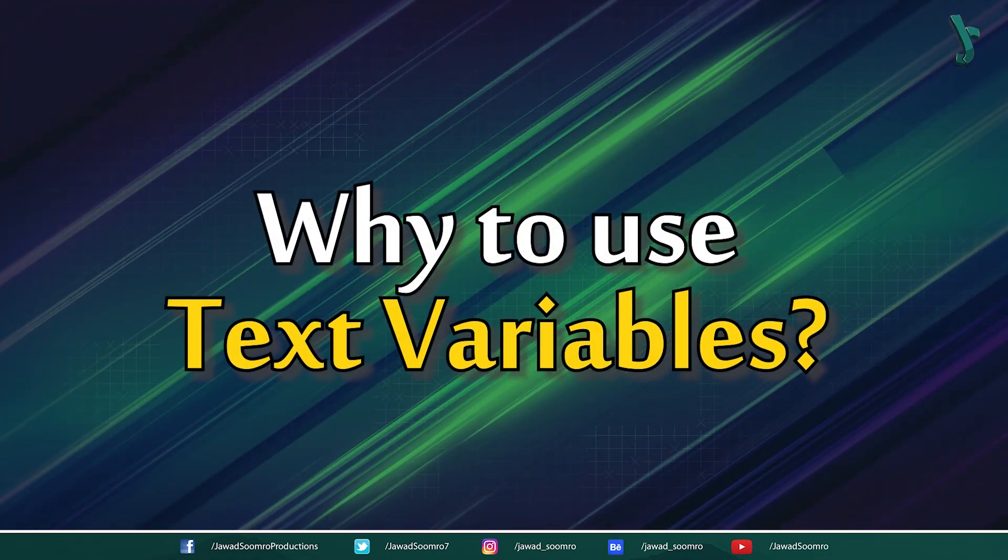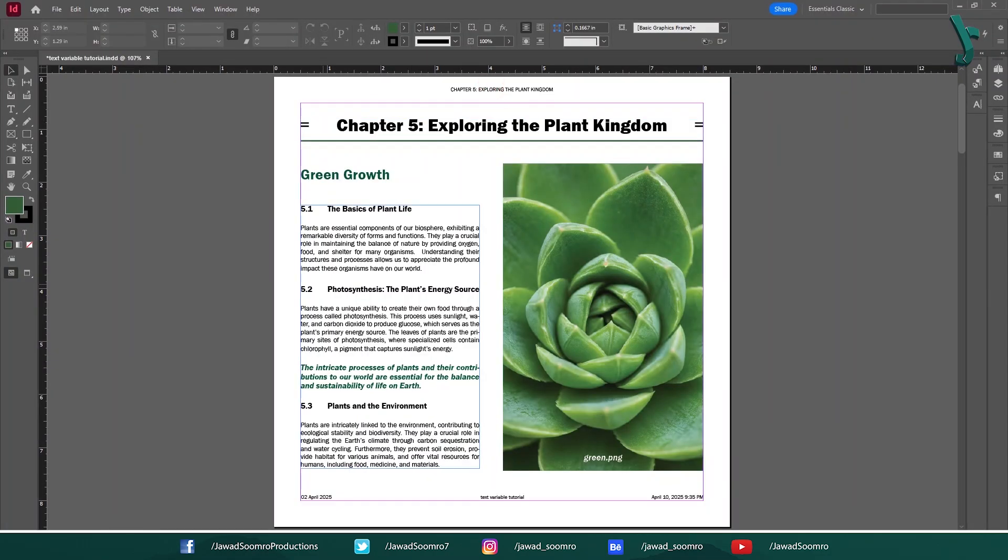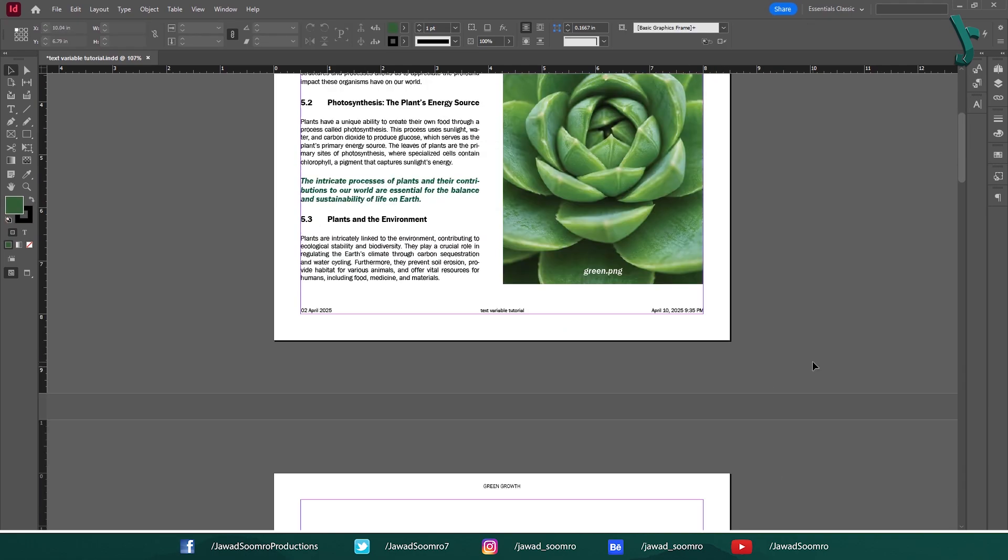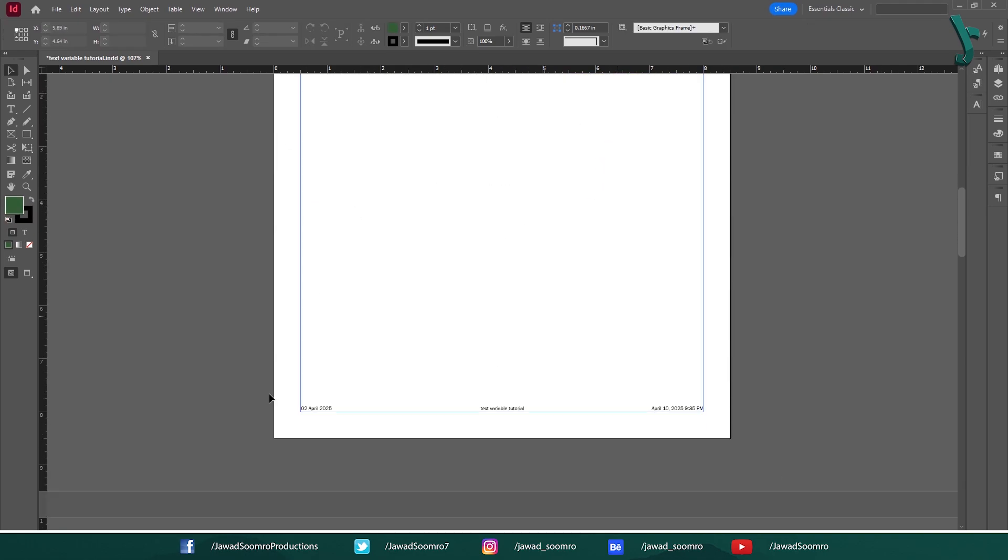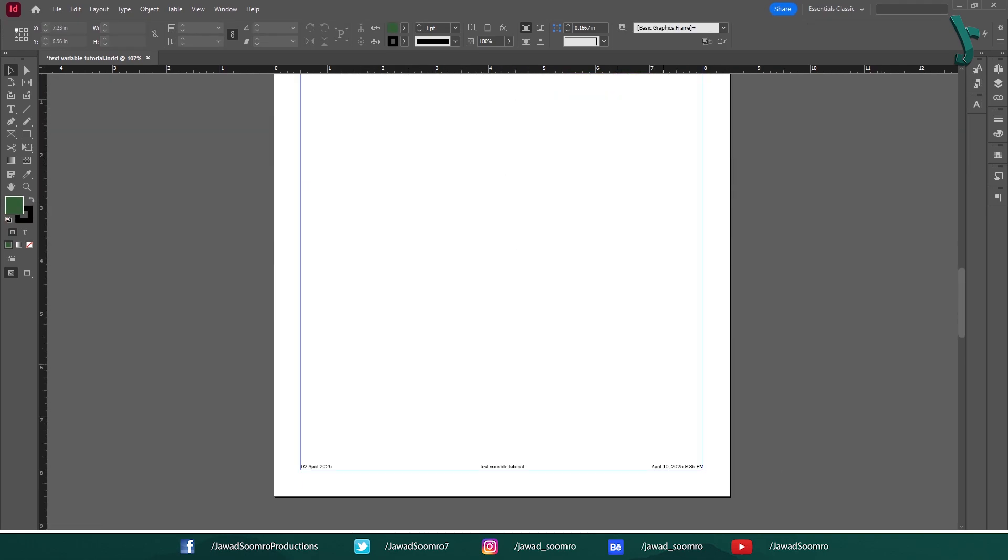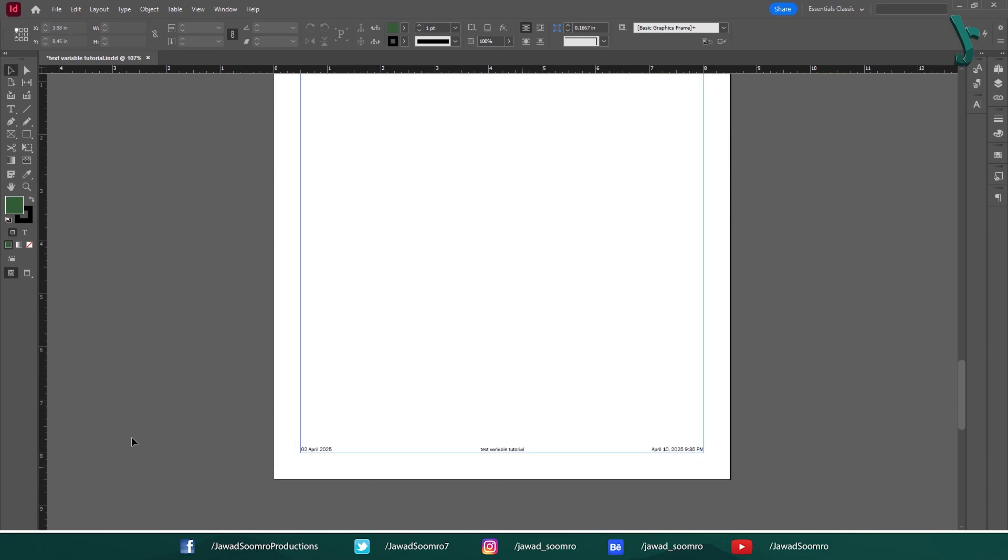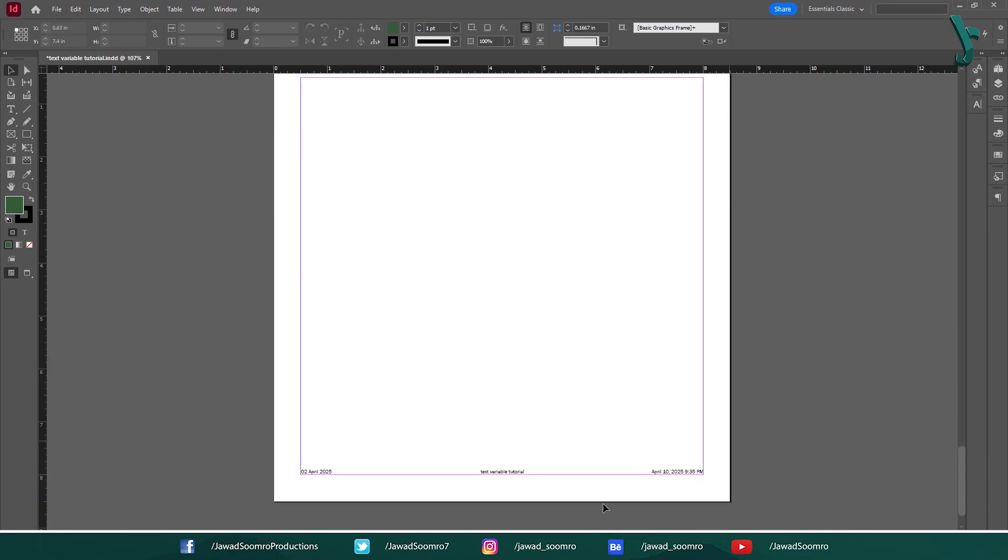Why use text variables? Text Variables are incredibly useful for designers, especially when working on large, complex documents or projects with many iterations. This makes documents more flexible and easier to update.